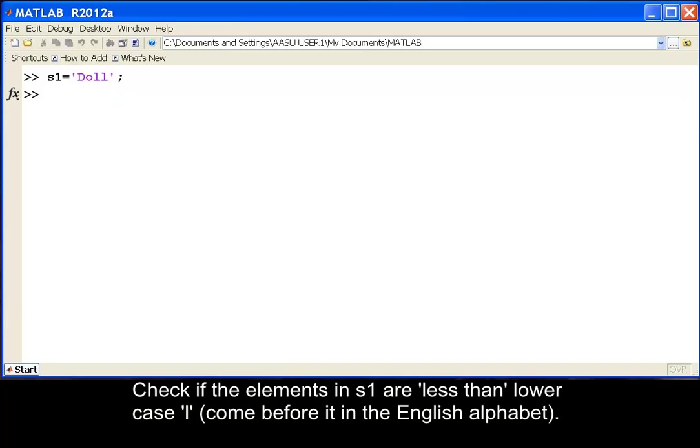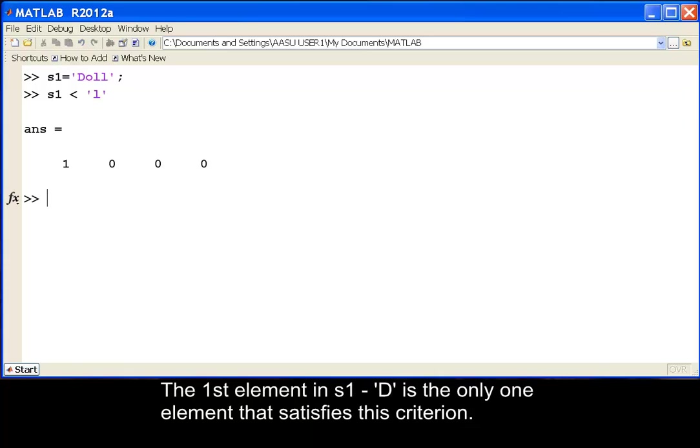Check if the elements in S1 are less than lower case l, meaning they come before it in the English alphabet. The first element in S1, capital D, is the only element that satisfies this criterion.